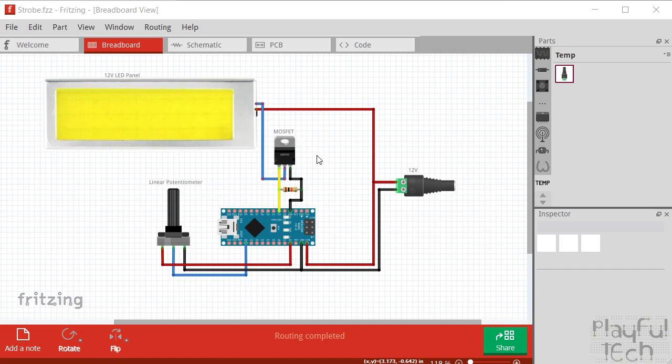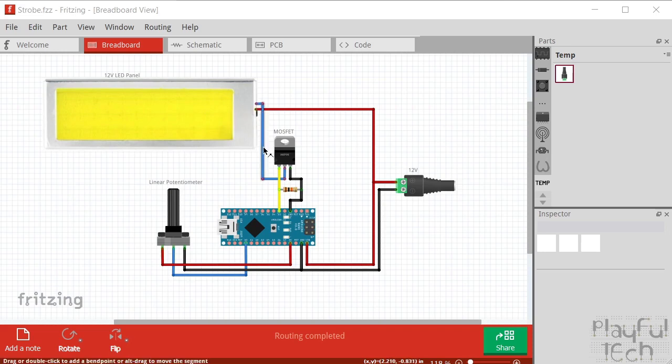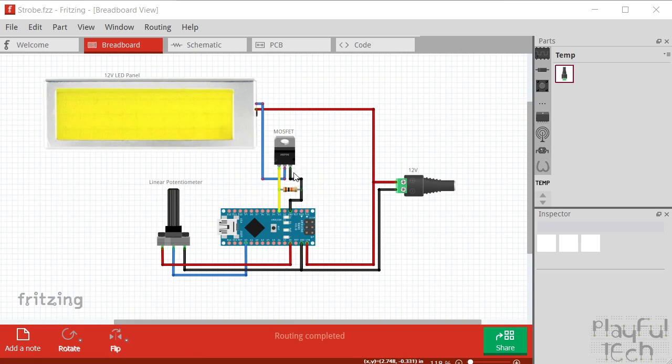So what's happening here is I've got a 12 volt power supply and that's actually powering the Nano as well through the Vin input here, and that's going to the LED positive input as well. And then we've got the other wire from the LED panel going to the center pin of the MOSFET. So that is what's called the drain. And on the right hand side we've got what's called the source, that goes to ground on the Nano.